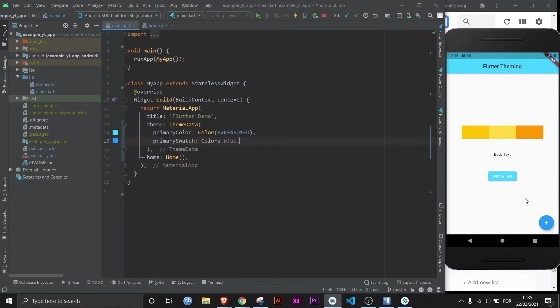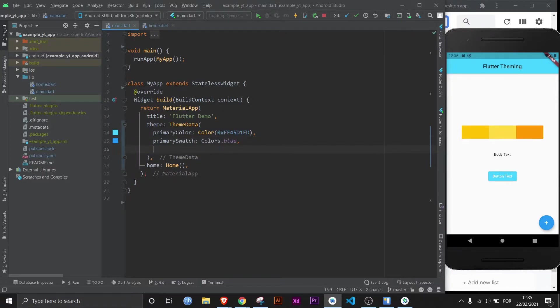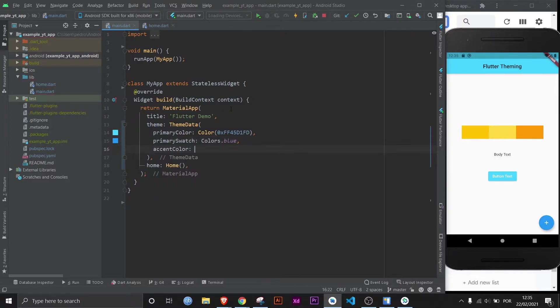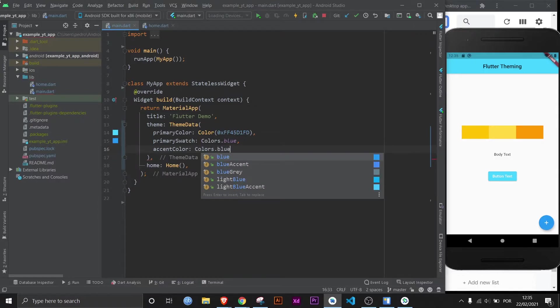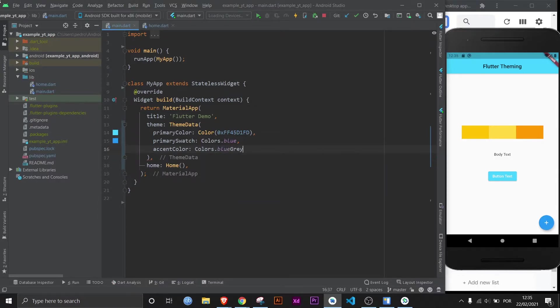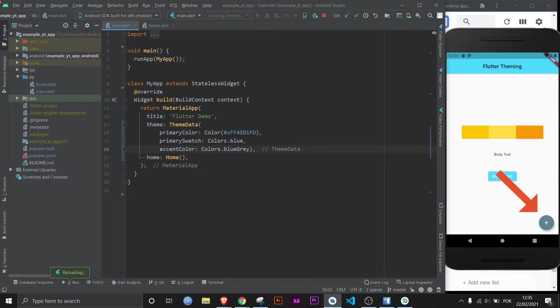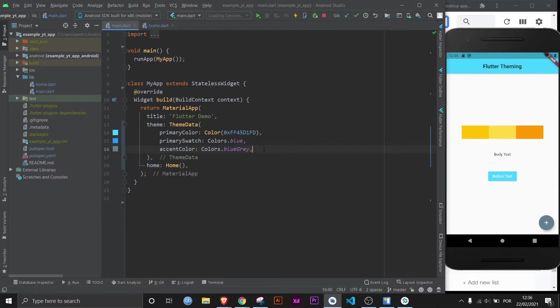But let's say you want to change the color of the floating action button through your themes. You do that through the accent color. For example, let's make it some weird blue, like this one, blue gray. If I save it, it has changed. And if you have a lot of different pages with a floating action button, obviously it'll be easier to change it through the theme data.